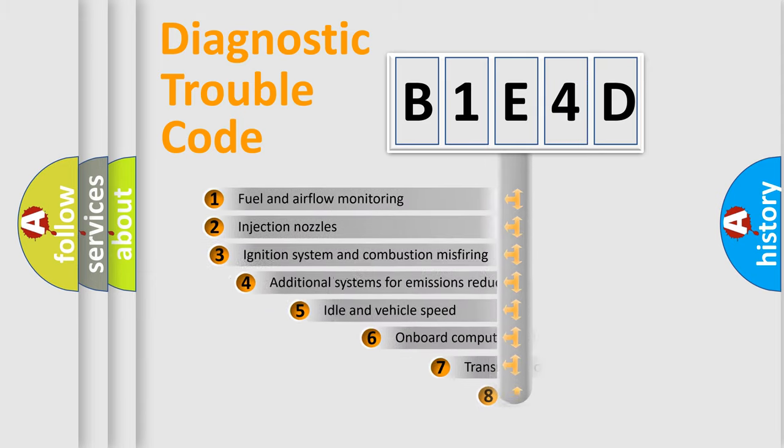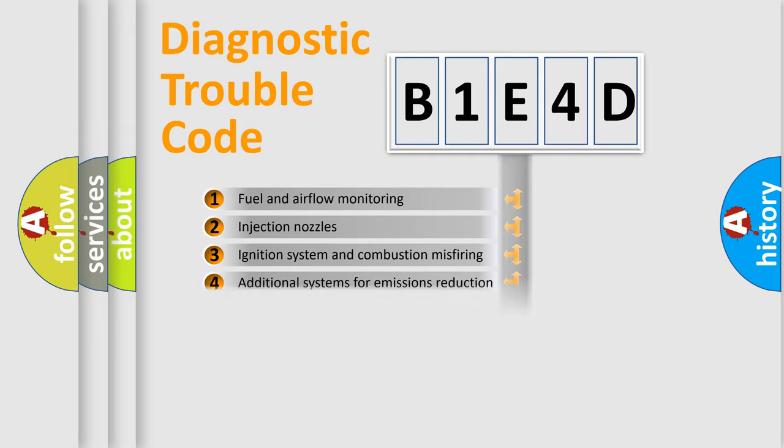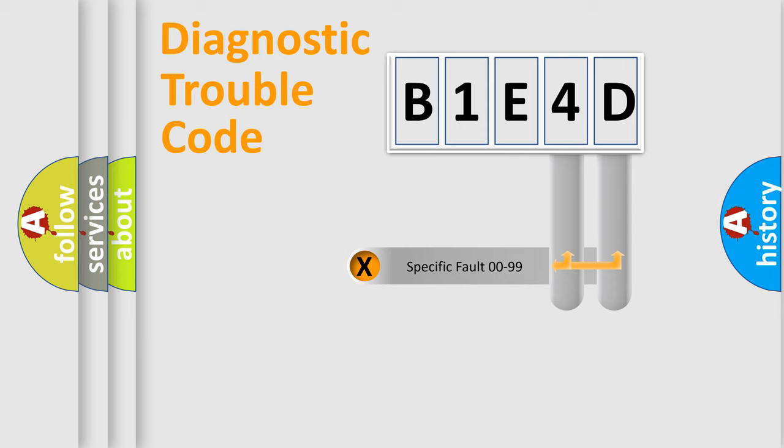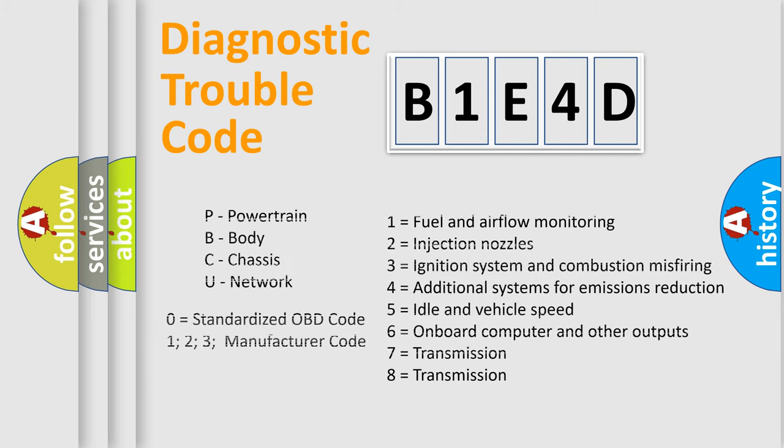The third character specifies a subset of errors. The distribution shown is valid only for the standardized DTC code. Only the last two characters define the specific fault of the group. Let's not forget that such a division is valid only if the second character code is expressed by the number zero.